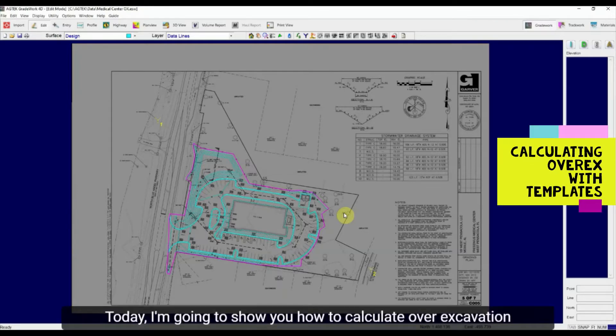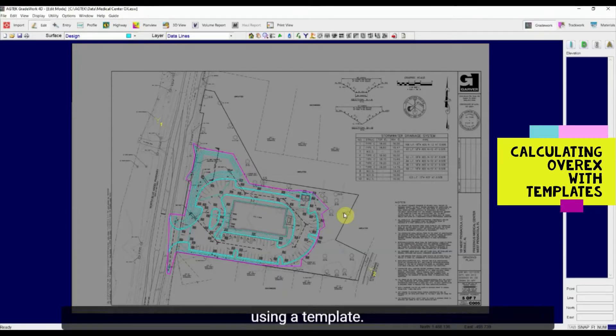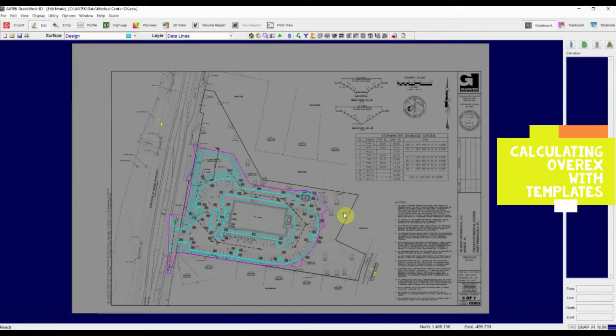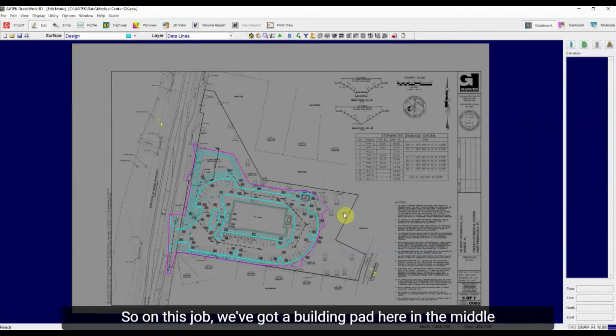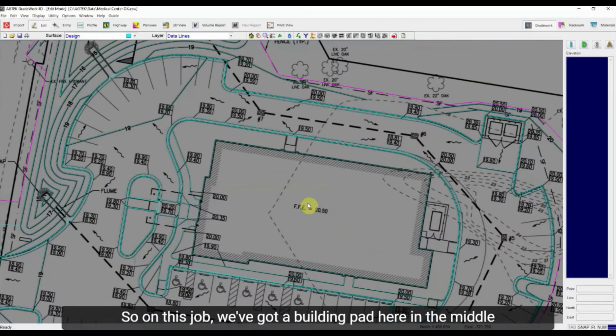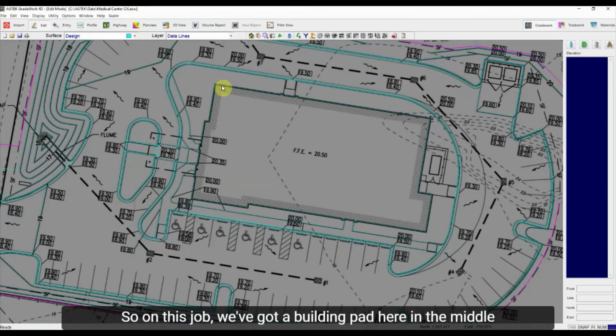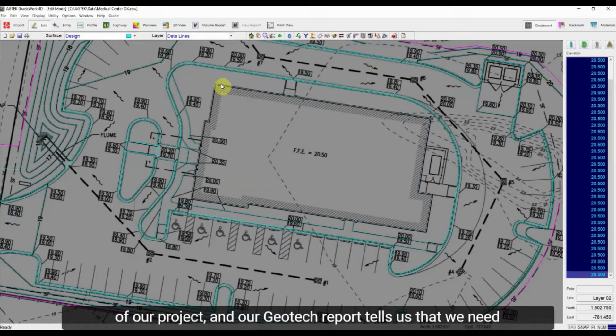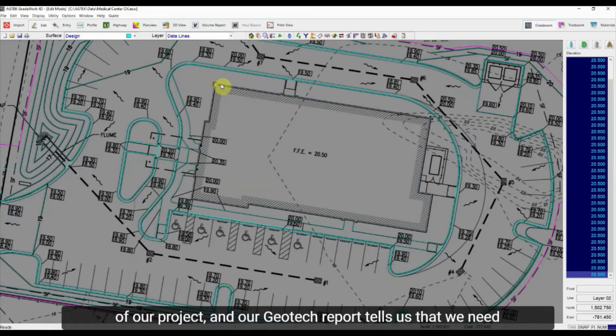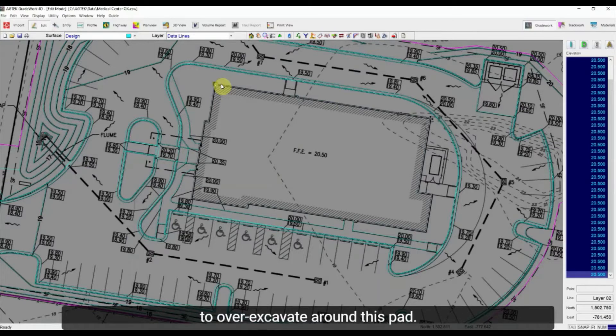Today I'm going to show you how to calculate over-excavation using a template. So on this job we've got a building pad here in the middle of our project and our Geotech report tells us that we need to over-excavate around this pad.